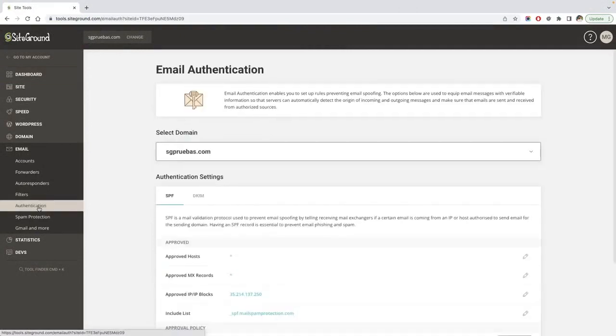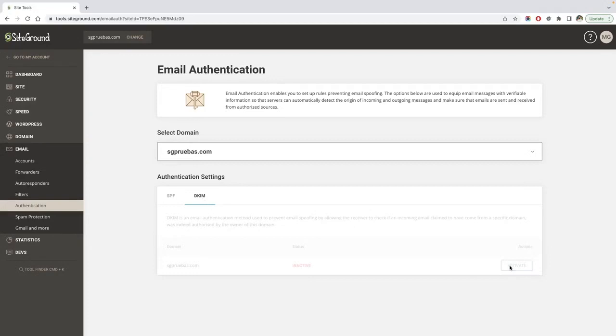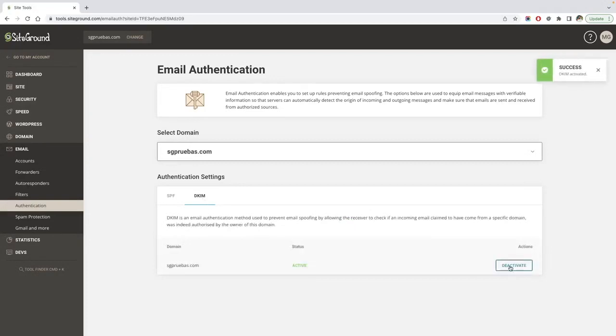You will see in this page two important tabs, DKIM and SPF. DKIM ensures that incoming messages are unmodified and are genuinely from the indicated sender. To enable the use of DKIM for your domain name, just click on the activate button.